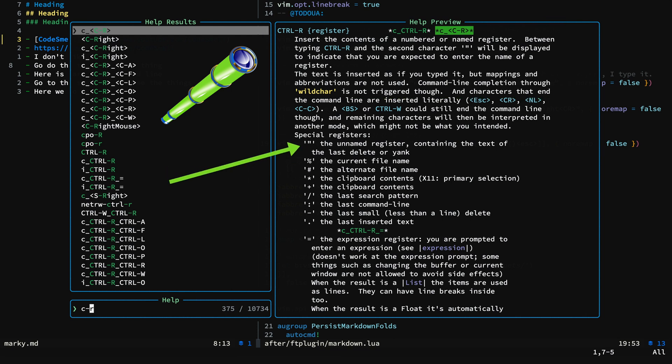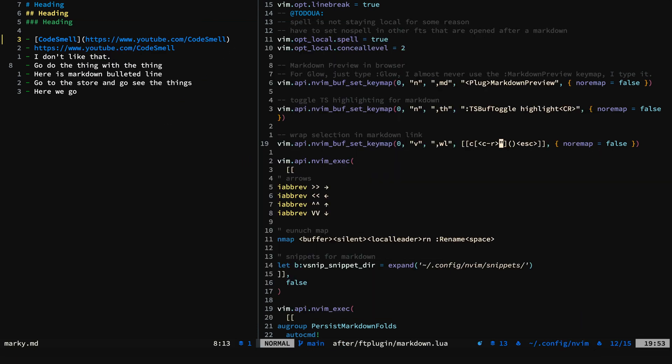And you can see here we're using the unnamed register that contains the text of last delete or yank, which in our case was the word thing.